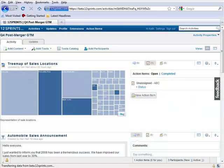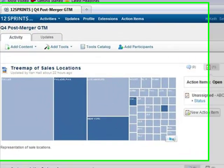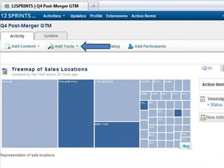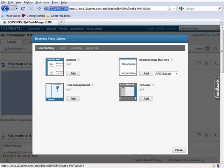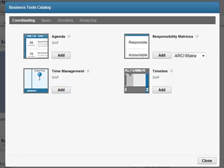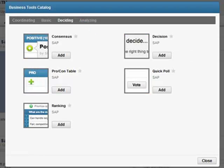In order to add a decision item to an activity, you would go to the Activity menu bar and click Add Tools. Then you would click Tools Catalog in the drop-down menu. From the Tools Catalog, you click the Deciding tab, then click the Add button for the Decision Item.